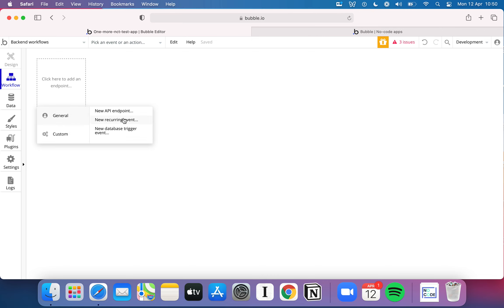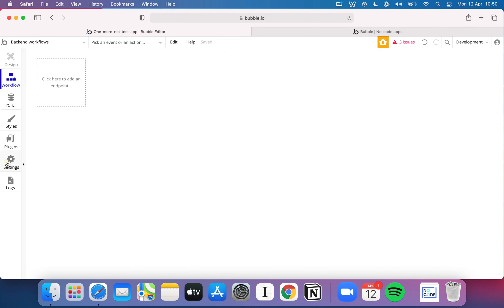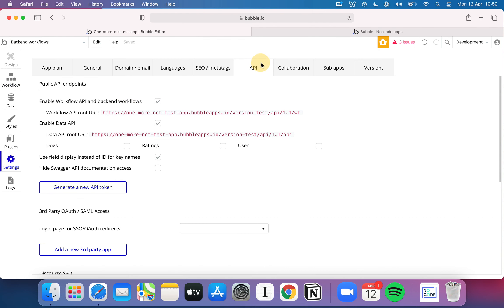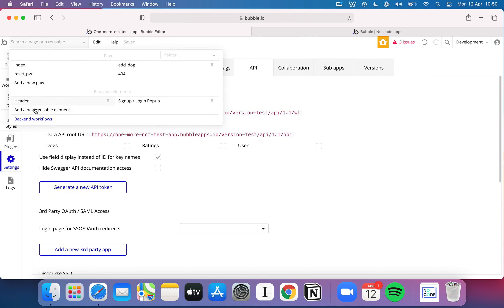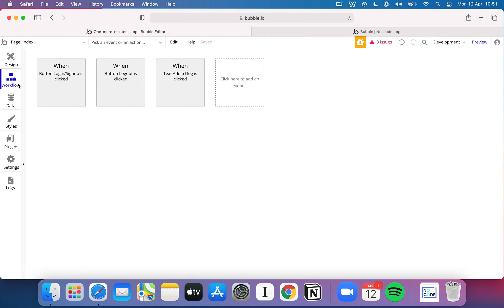Bubble uses the phrase 'event' for most of this, but on the back end we call these triggers; on the front end we call them events. If this isn't showing up on your Bubble page, go to Settings, hit the API tab, enable Workflow API and back-end workflows, and enable your Data API — that will bring up the menu. But we're not going to worry too much about that for now; let's go ahead and build a workflow that interfaces with what we've already got.